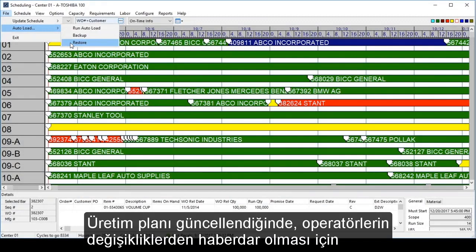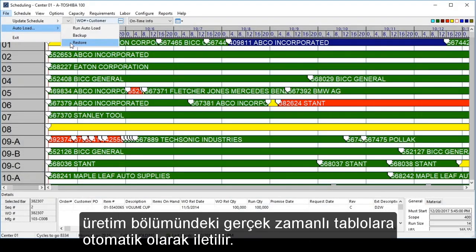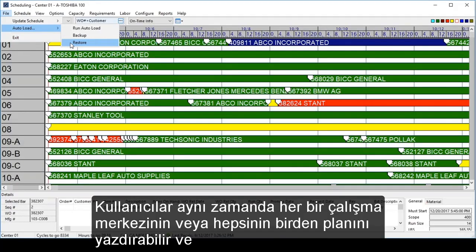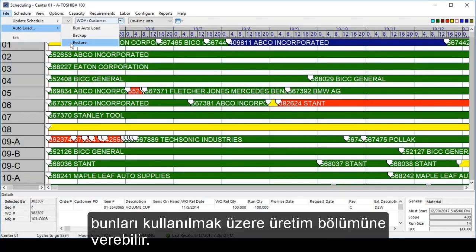As the schedule is updated, it is automatically pushed out to the real-time tables on the shop floor for operators to be notified of any changes. Users can also print the schedule for each individual work center, or for all of them at once, and deliver those to the shop floor for use.